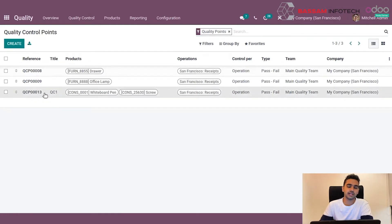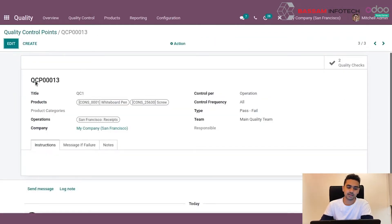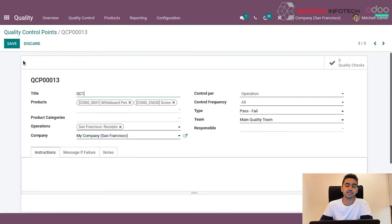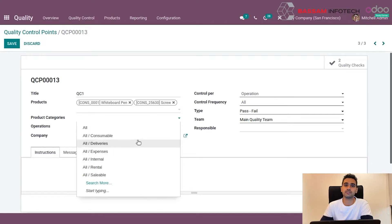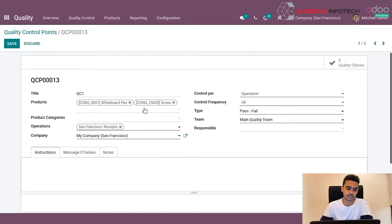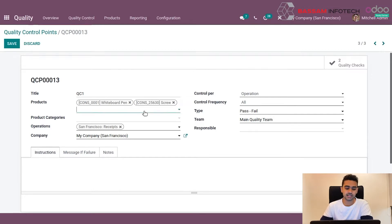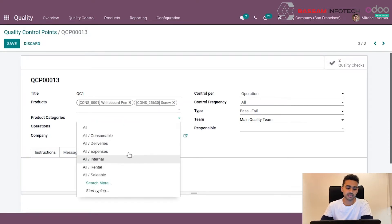To create a new quality control point, click on create. On clicking create, we will be presented with a form view where we can give the title to the particular quality control point. We can select the product or product categories on which these quality controls have to be triggered. If we select multiple products, we can either select them in the products column or select a category by choosing product categories.